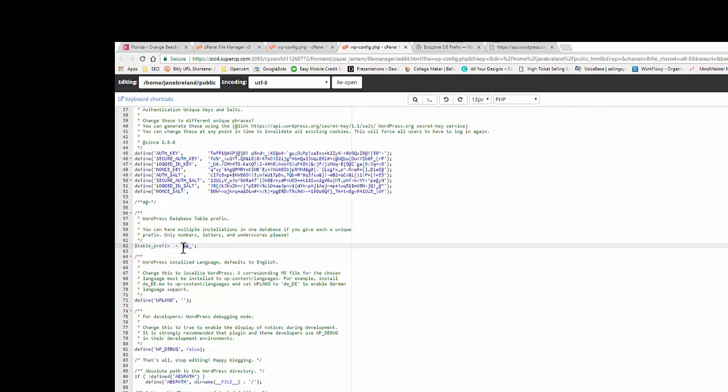And what I recommend is when you're creating a database and doing a fresh install on a WordPress site, name it something else. Like for a particular site we did, it was janebreeland.com, we did janebree underscore, and you always want to have this underscore just so that a hacker wouldn't know what that is. So we could actually go and paste that in.